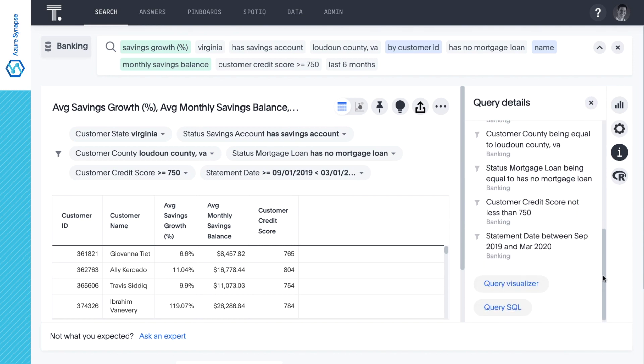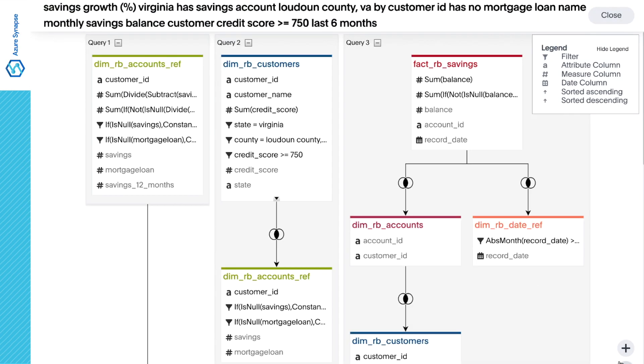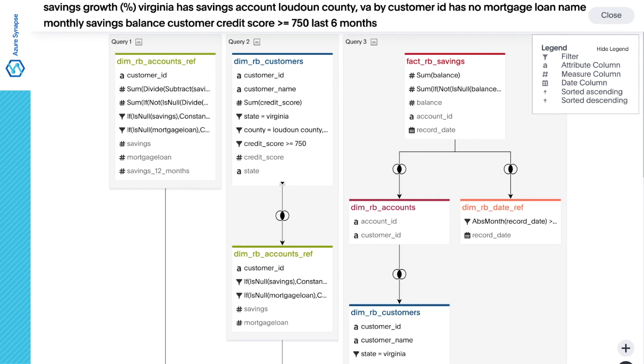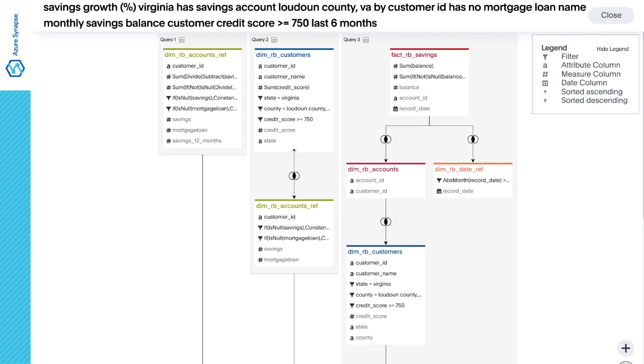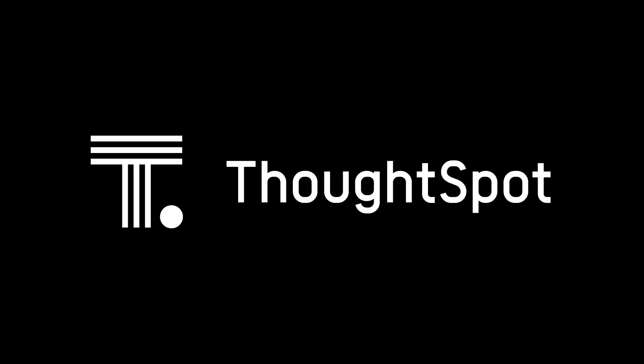Under the hood, the query visualizer shows how ThoughtSpot automatically handles the complexity of our data and creates joins on the fly based on the questions being asked. That's ThoughtSpot Embrace, bringing the power of search and AI-driven analytics to Microsoft Azure Synapse with Live Query.